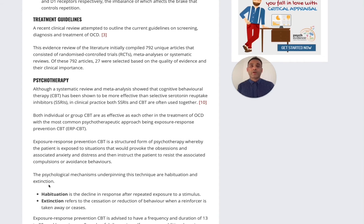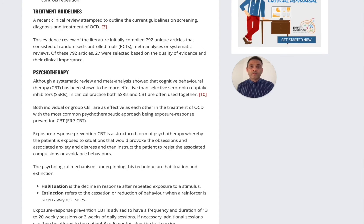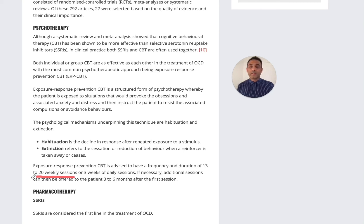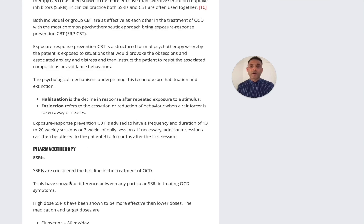When there are thoughts involved and compulsions also involve mental rituals, things like thought stopping may be required. Exposure response prevention is advised to have a frequency and duration of 13 to 20 weekly sessions, so it requires a reasonable period of time for the therapy to be effective.